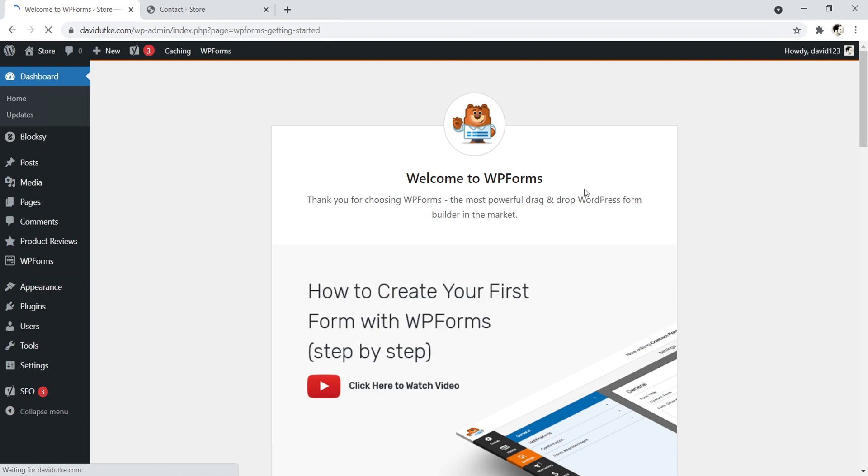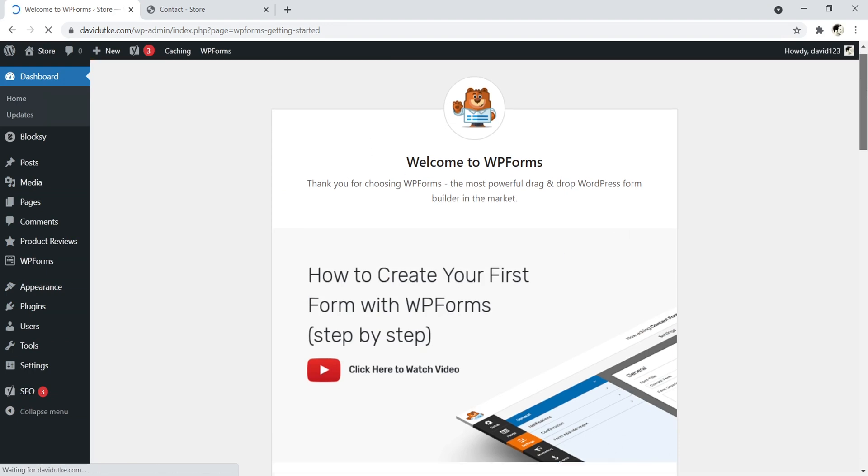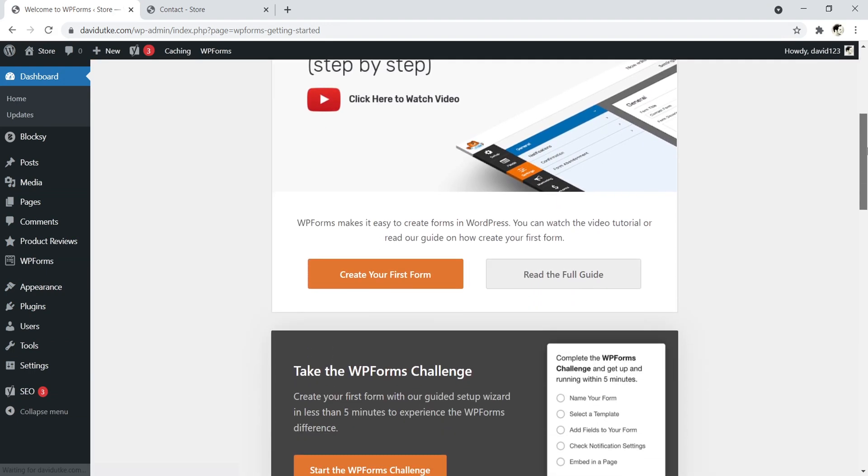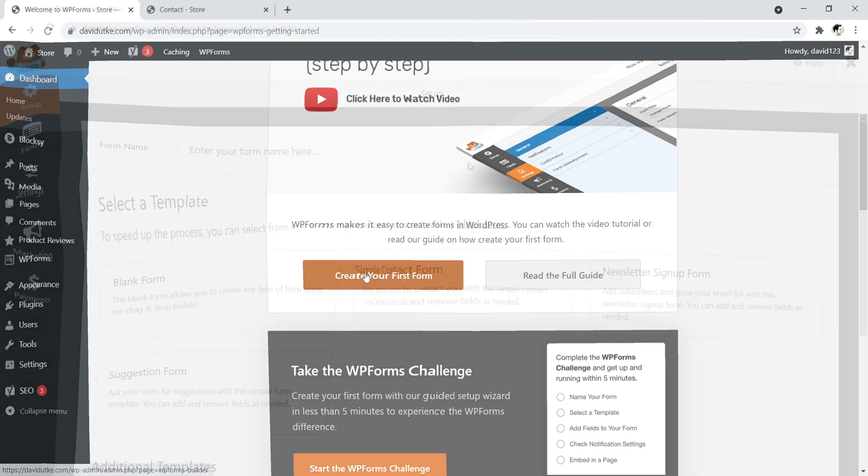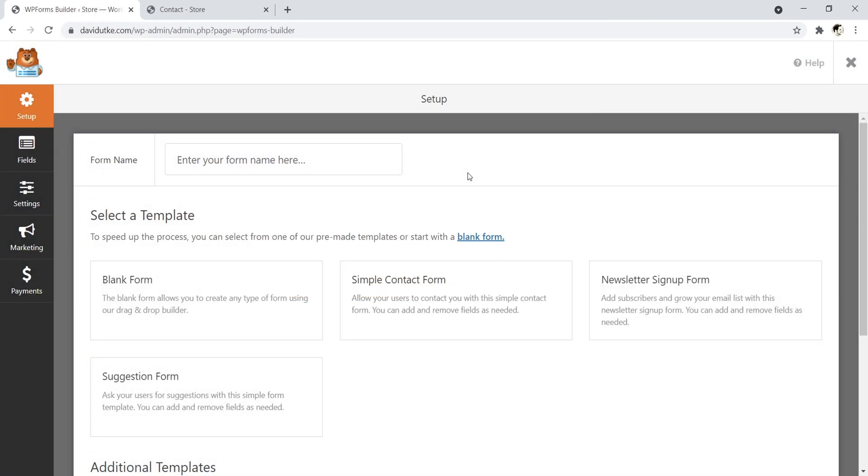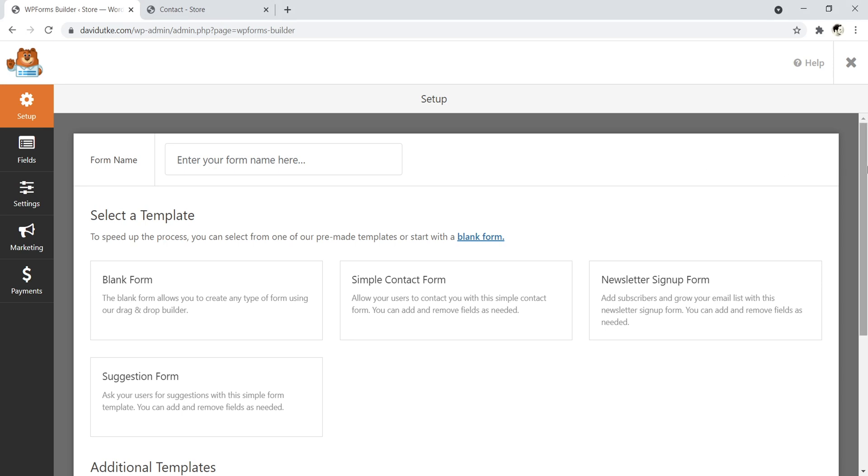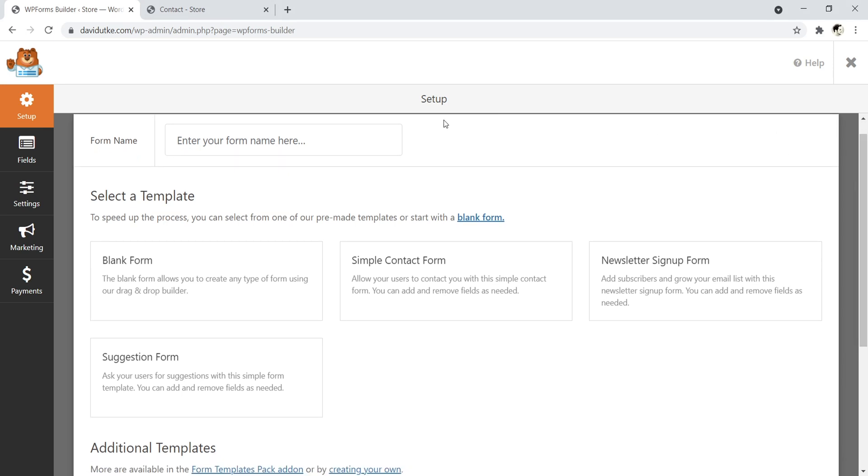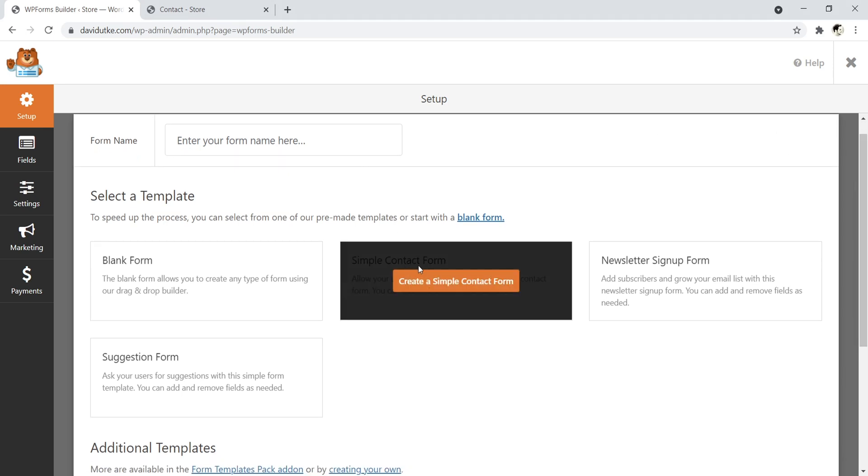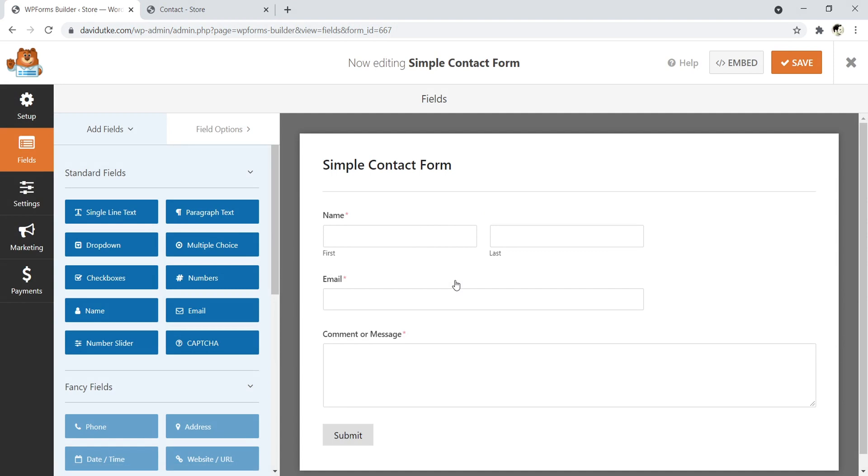Great, so it should say Welcome to WP Forms. Just scroll down here to where it says the orange button, Create Your First Form, and go ahead and click on it. Okay, so now you should be looking at a bunch of different templates. The template that we want to use is the Simple Contact Form, so let's go ahead and select that one.